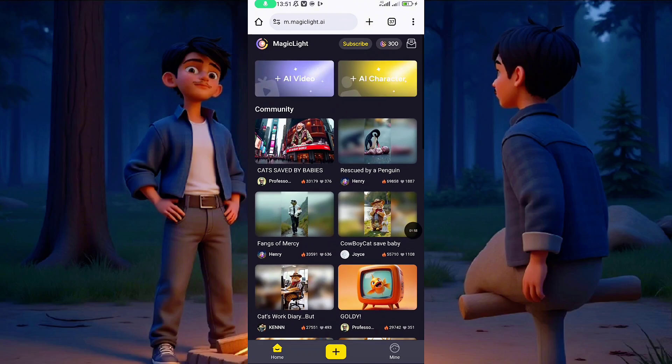I forgot to mention that this AI generates long videos — it generates up to 30-minute videos. But that is in the pro version if you subscribe. In the free version, you can generate five one-minute videos. I'm going to show you everything.